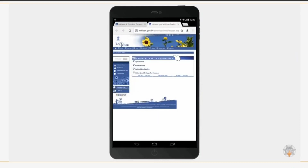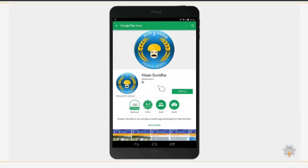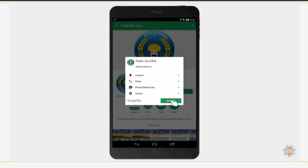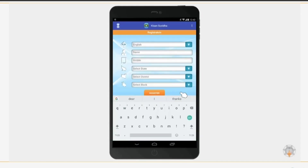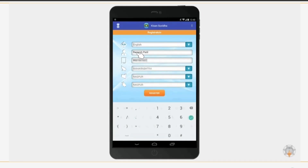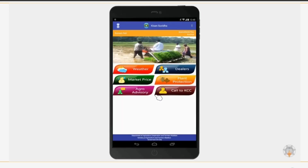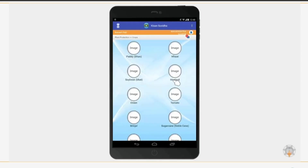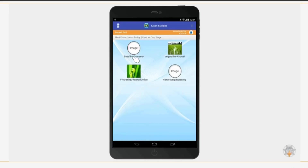Click Agriculture, then click the Google Play Store link. Click Install and then click Open. To register yourself, input your name and mobile number, select your state, district, and block, and then click Register. You will receive a confirmation regarding successful registration.